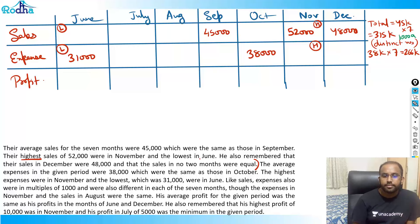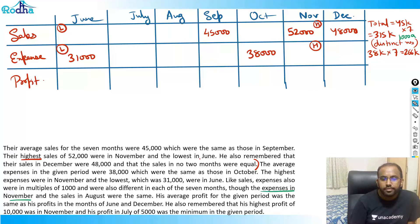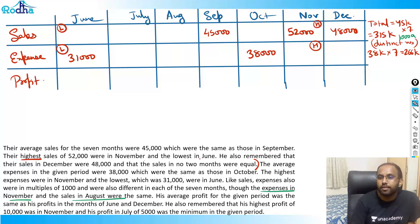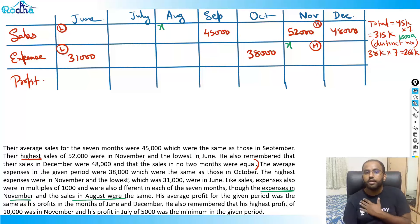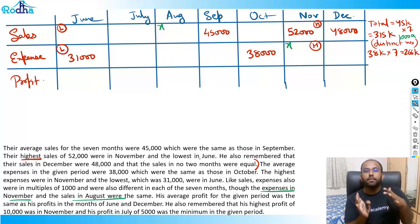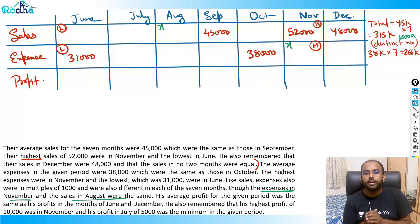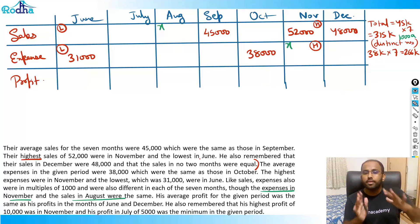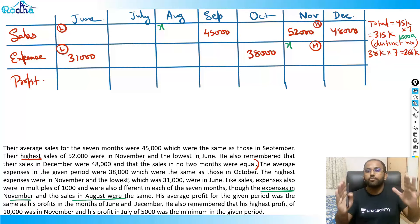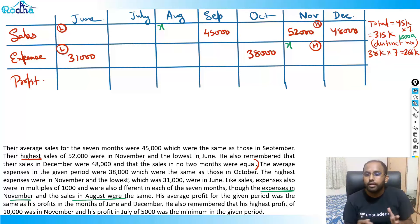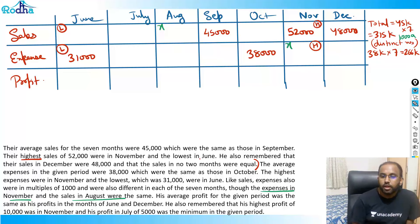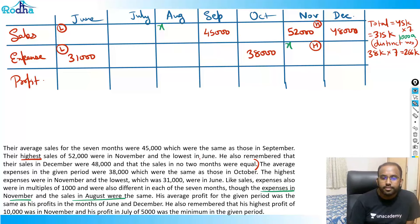An important cross-clue: the expense in November and the sales in August were the same. So if we call expense in November X, then sales in August will also be X. I'm reading the data and jotting down each point so I won't need to re-read the whole set again.